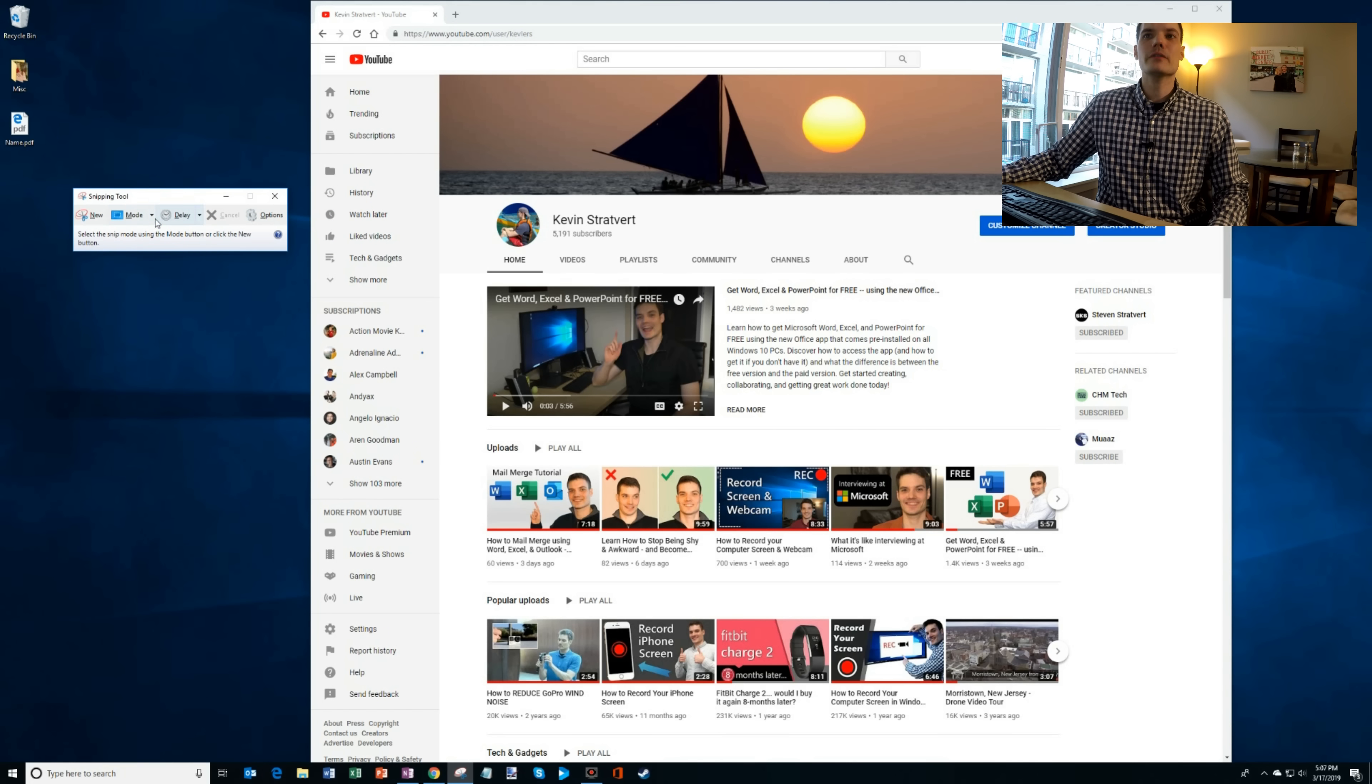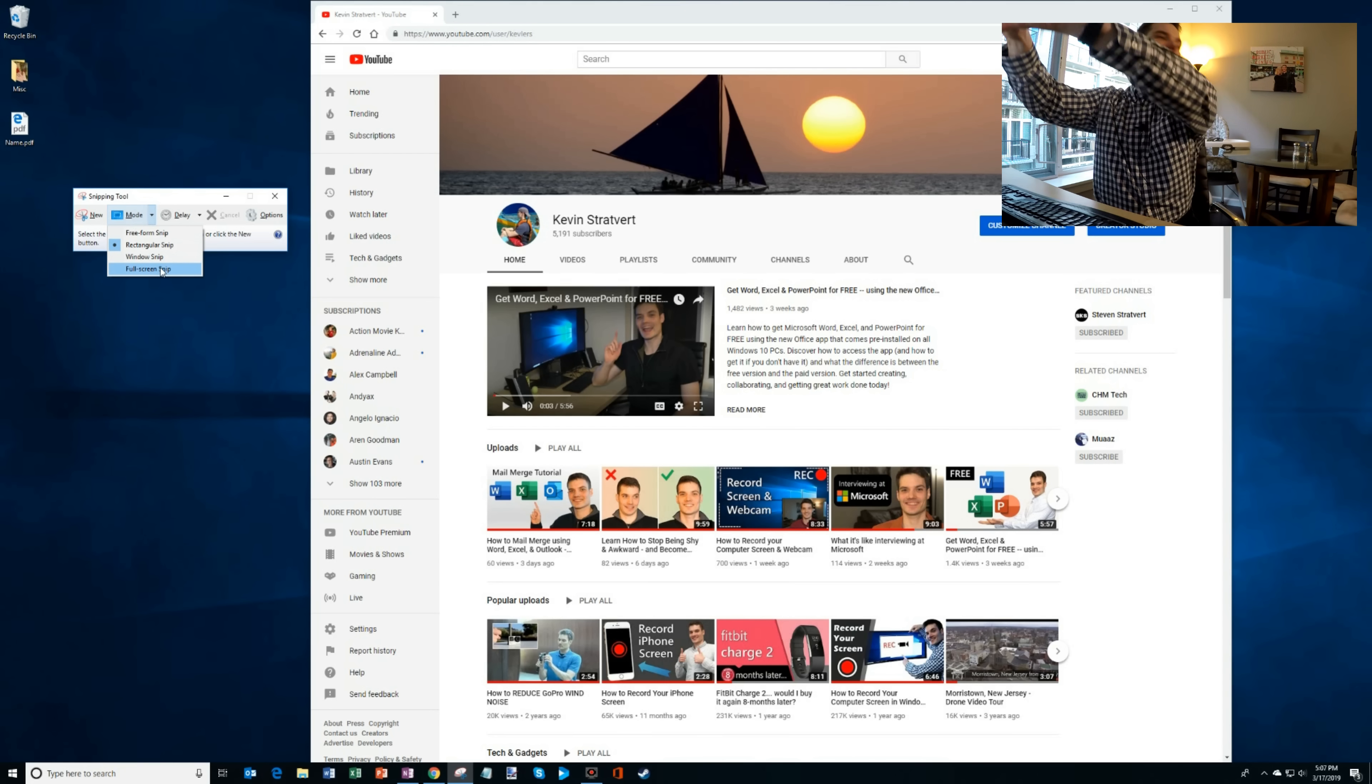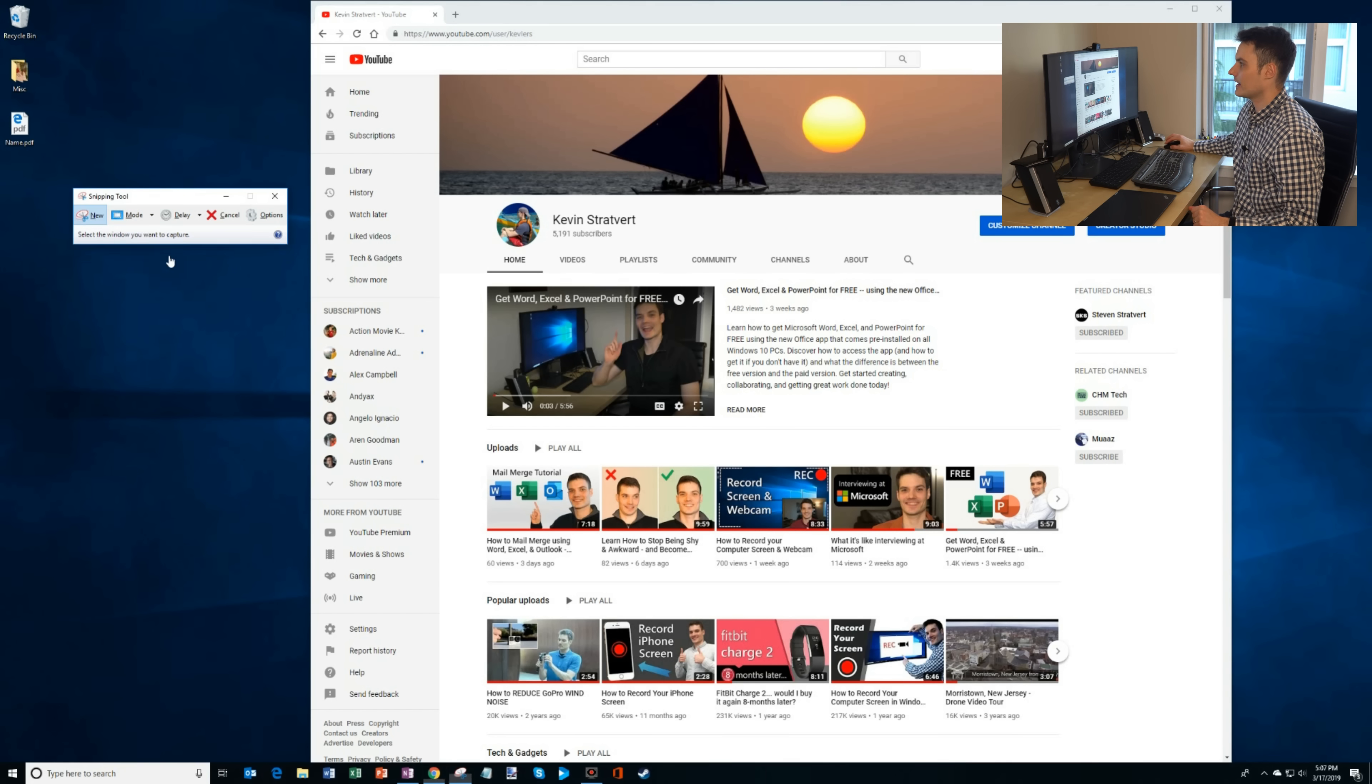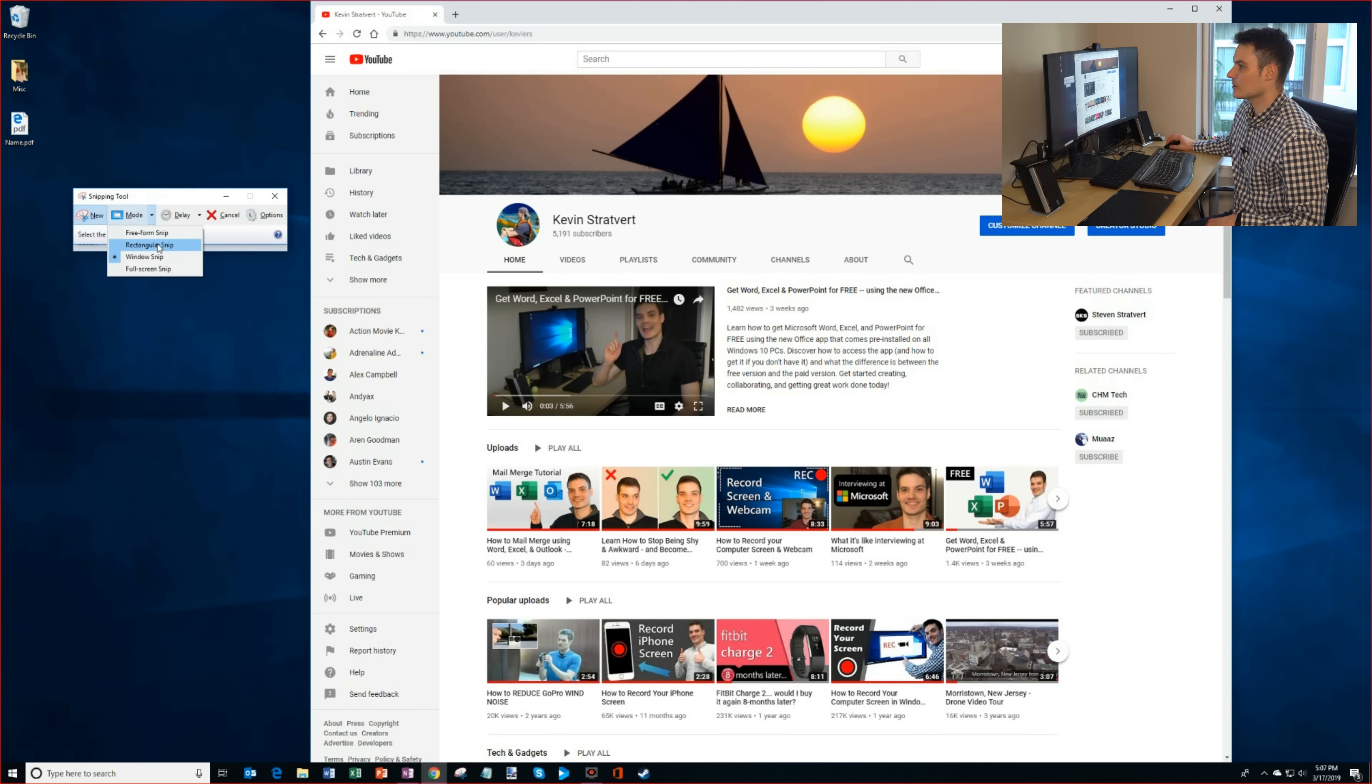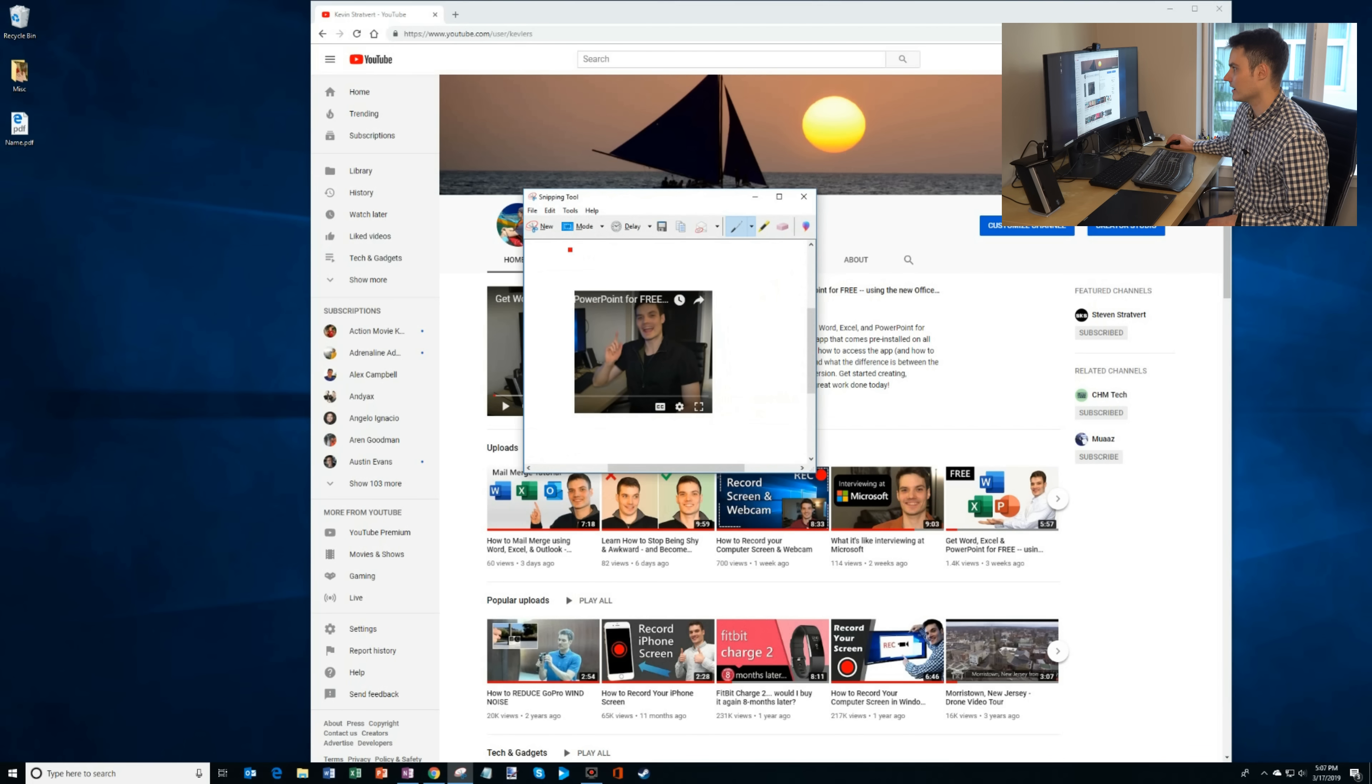Now there are a few different modes that the snipping tool has. You could do a full screen capture. With a full screen capture that simply takes a screenshot of the entire desktop. There's also a window snip and I'll show you how that works. So here I could select a window if I want to take a screenshot of my browser or I could take a screenshot of the whole desktop. There's also rectangular snip and freeform snip. So with a rectangular snip I could simply highlight an area of the page I want to take a screenshot of.